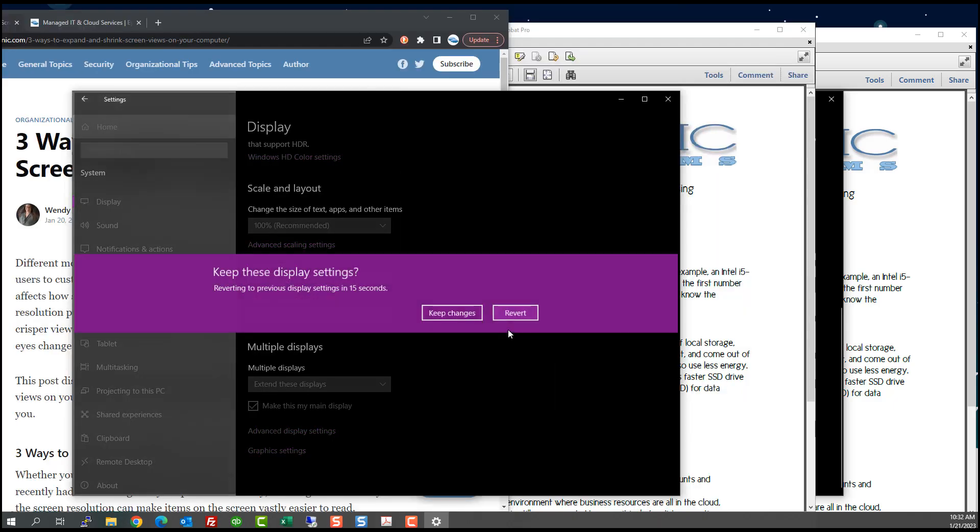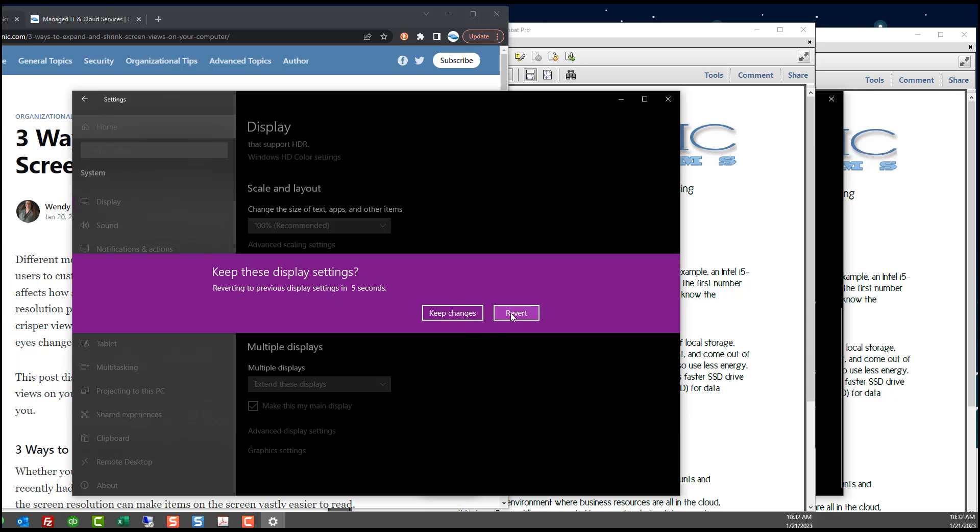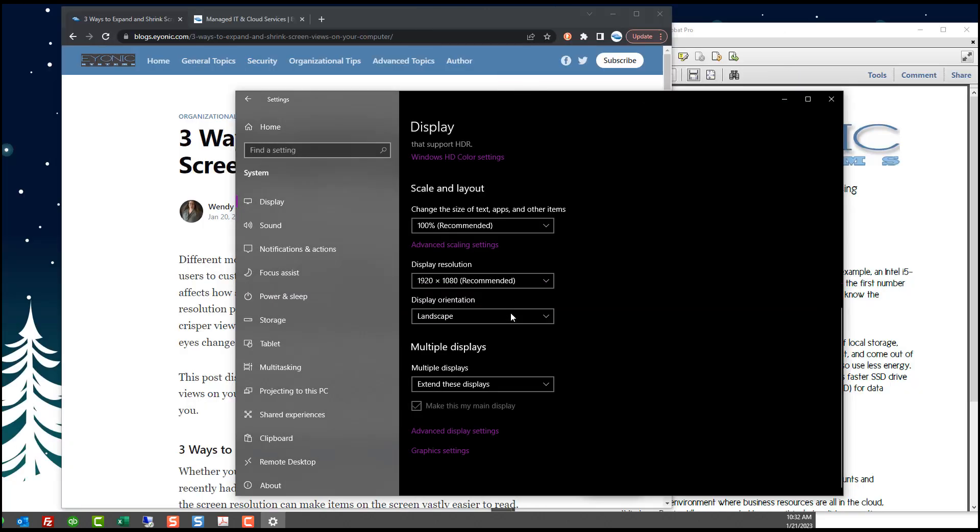So I'm going to pick something different. And it's going to say, do you want to keep these settings? Which I don't because, as you can see, the recording screen actually just got smaller. I'm going to say revert because I don't want that.